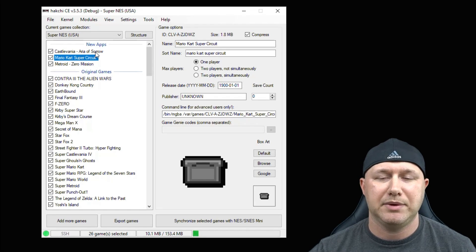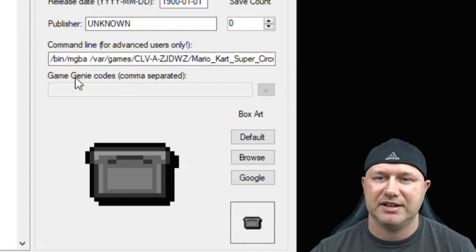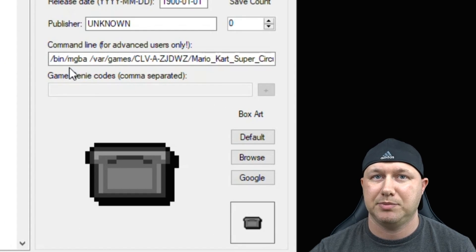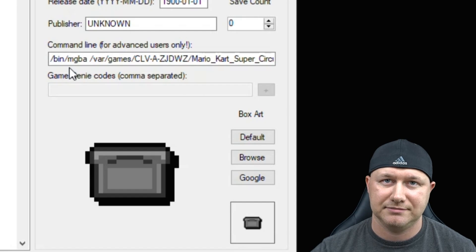And now our games have been added to Hatchee. You can see that the default command line is set to MGBA. So if you're using GPSP remember you have to change that.